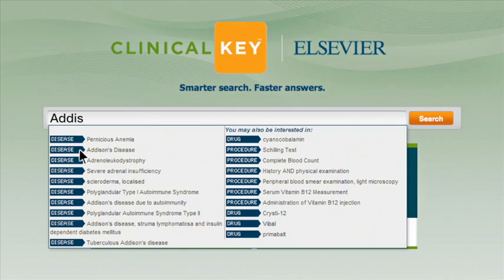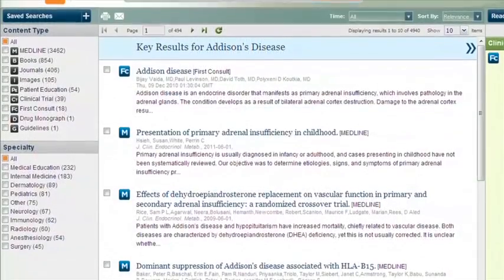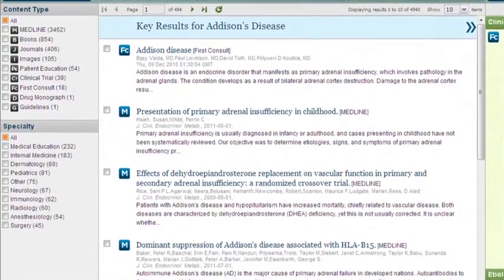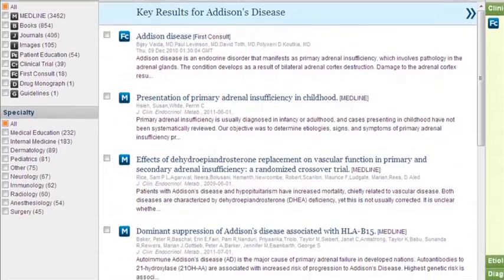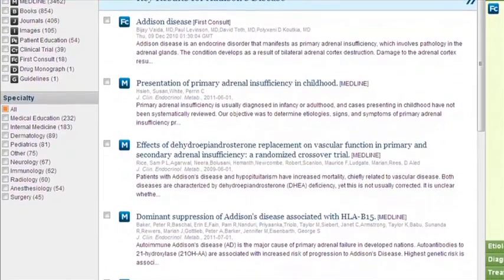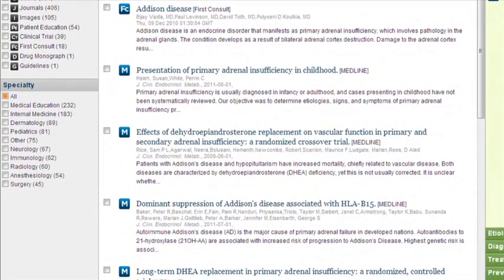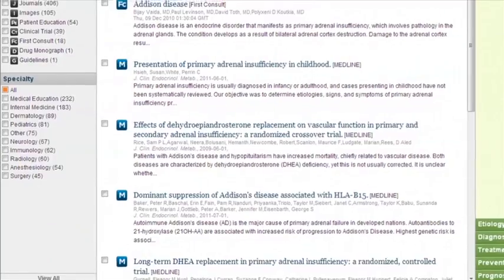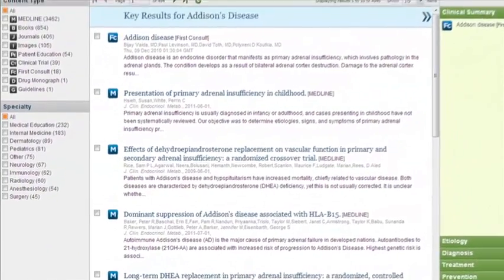That single search bar searches all content types, so you get results from books, journals, monographs, medical images and surgical videos, all highly relevant to your search term.